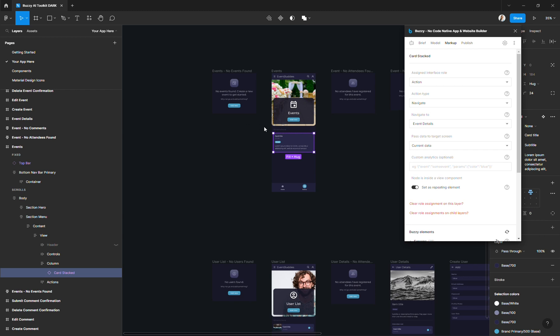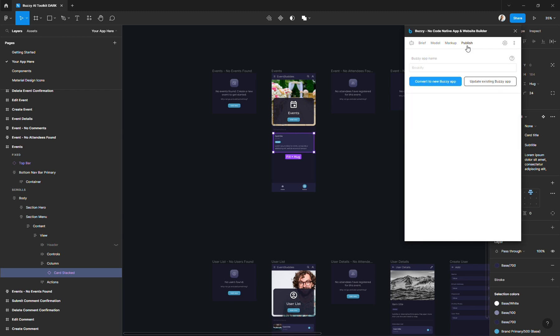So to do that, I will go to the Publish tab. The app name has already been entered since it was included in the app brief that we generated in step one.